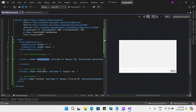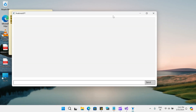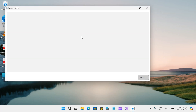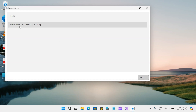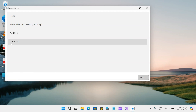Here we have our list box chat history, the user input, and the send button. Now if I run this application — our application is loaded — you will see our simple application which connects with ChatGPT's AI models and gives us a response for our prompts. Let me type 'hello' and click send. It says: Hello, how can I assist you today? Let's try: Add 2 plus 2. It says 2 plus 2 equals 4.